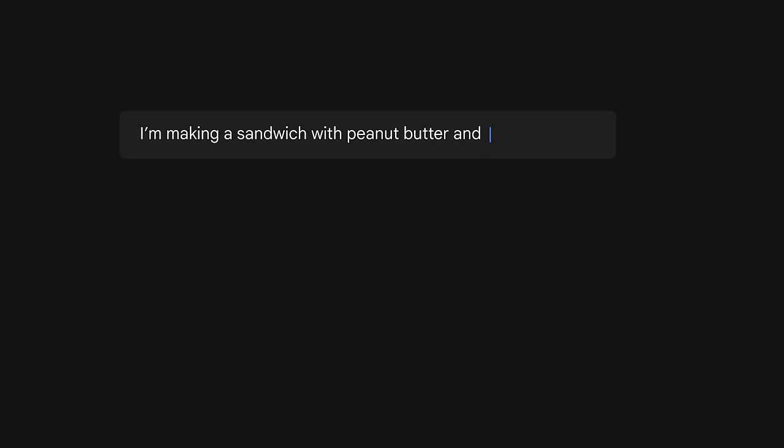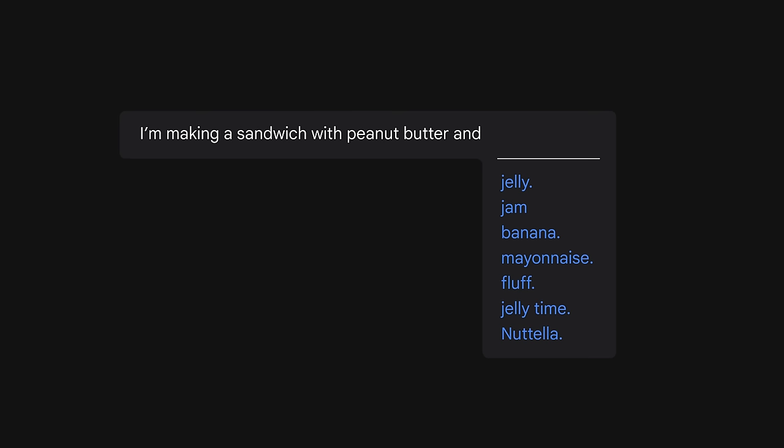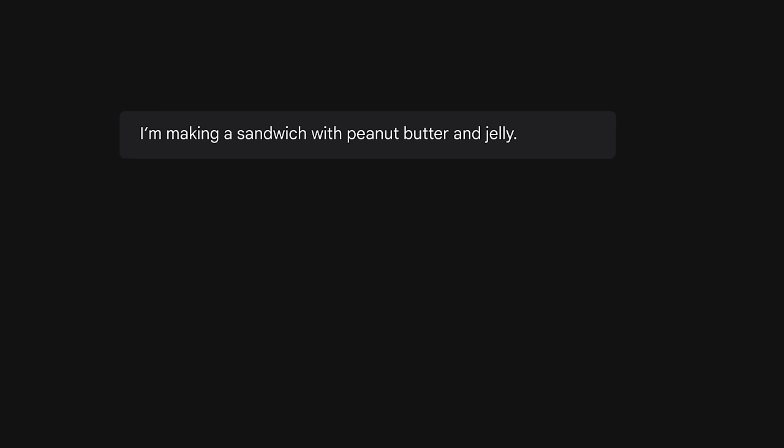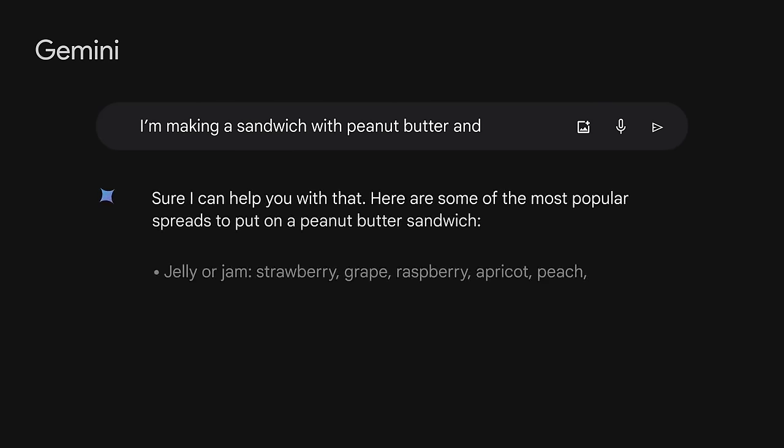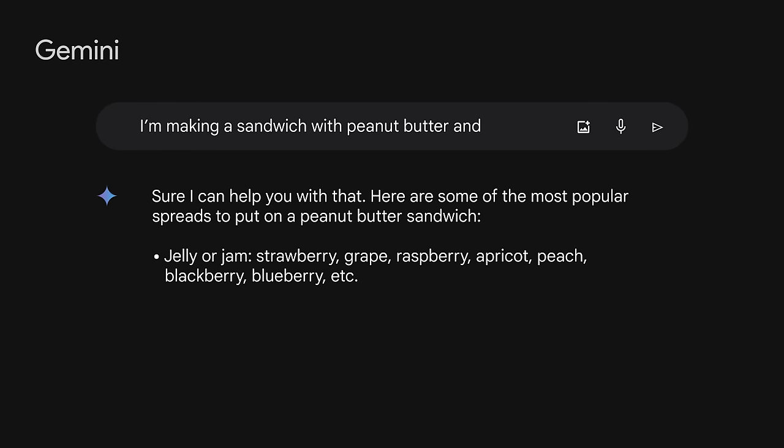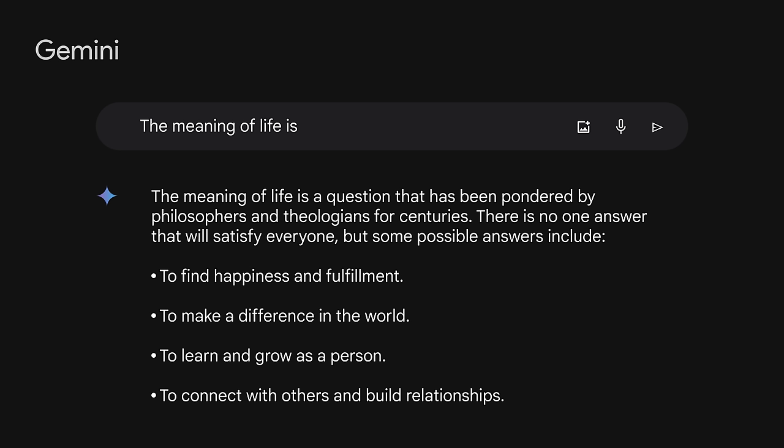Generative language models learn about patterns in language through training data. Based on things learned from its training data, it offers predictions of how to complete a sentence — for example, 'I'm making a sandwich with peanut butter and jelly.' So, given some text, it can predict what comes next. Thus, generative language models are pattern-matching systems — they learn about patterns based on the data you provide. Here is the same example using Gemini, which is trained on a massive amount of text data and is able to communicate and generate human-like text in response to a wide range of prompts and questions. Even with a more ambiguous question like 'the meaning of life is...', Gemini gives you a contextual answer and shows the highest probability response.